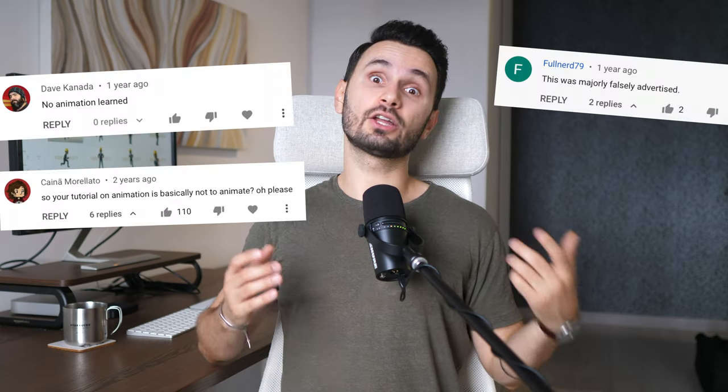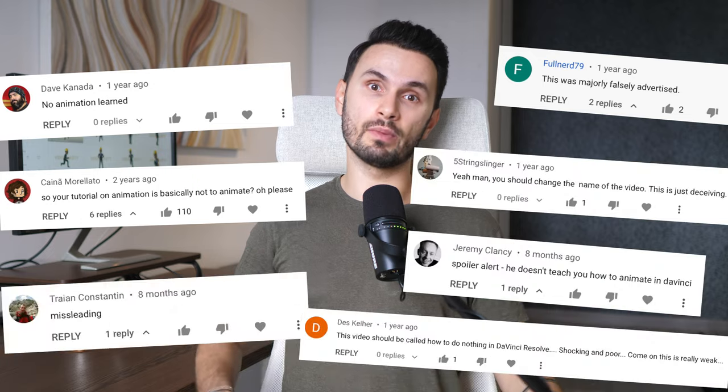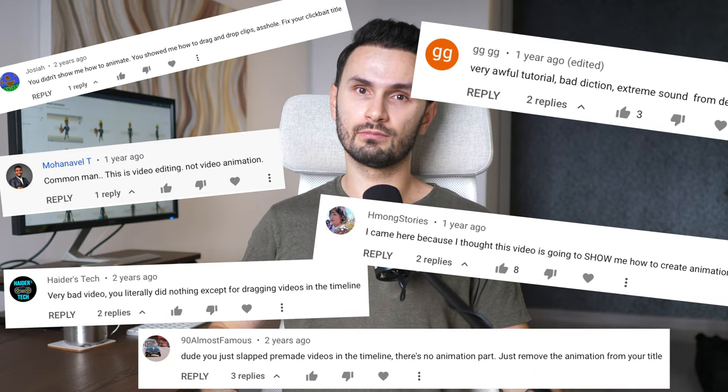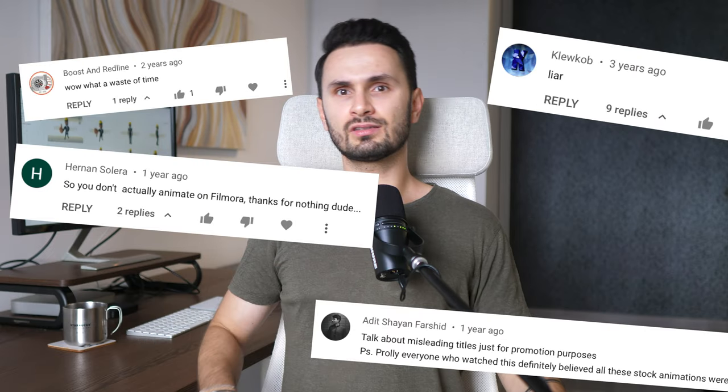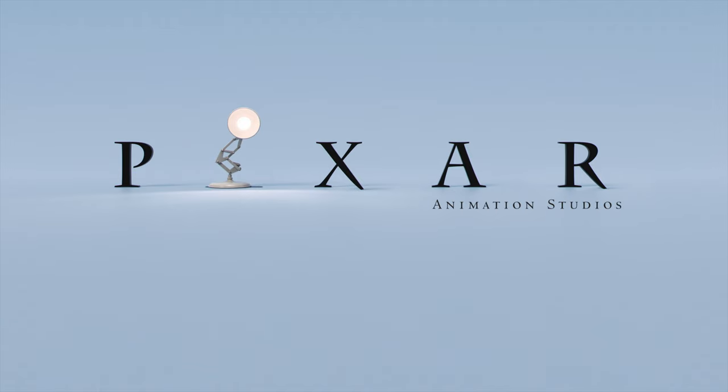The problem is you've never produced any animated video before and it seems quite complex, so it's not very clear where to start. Before we get into it, I can already see the comments, so I want to address that up front. I want to be a Pixar-level animator after watching a 7-minute YouTube video — and so on.